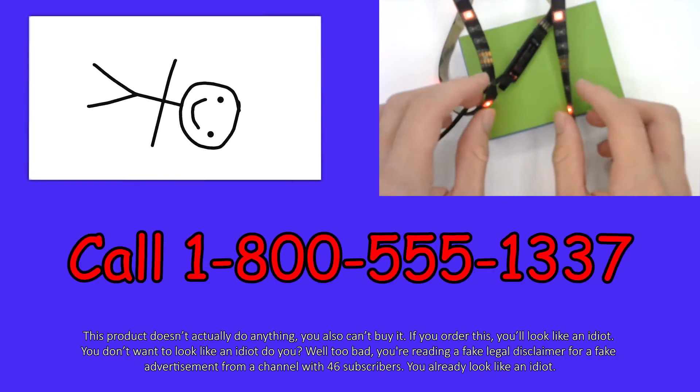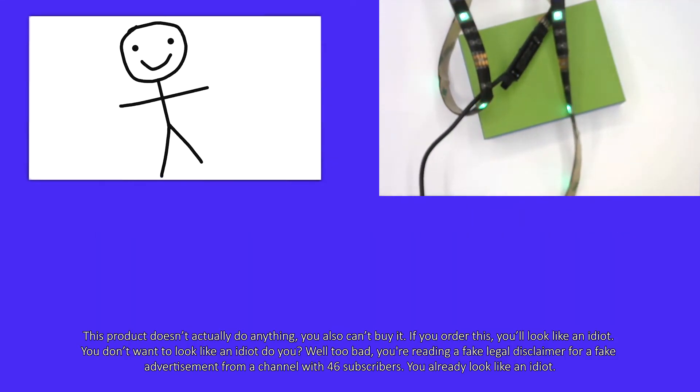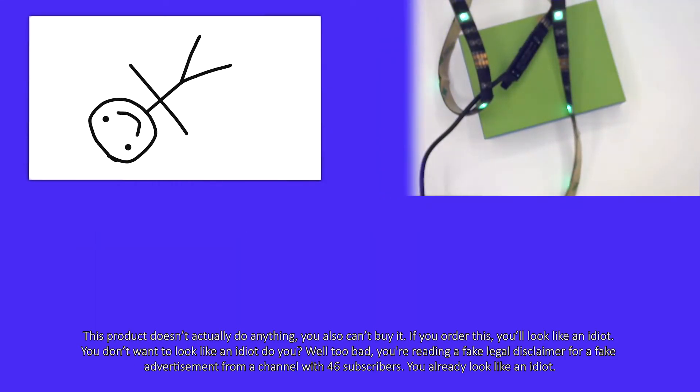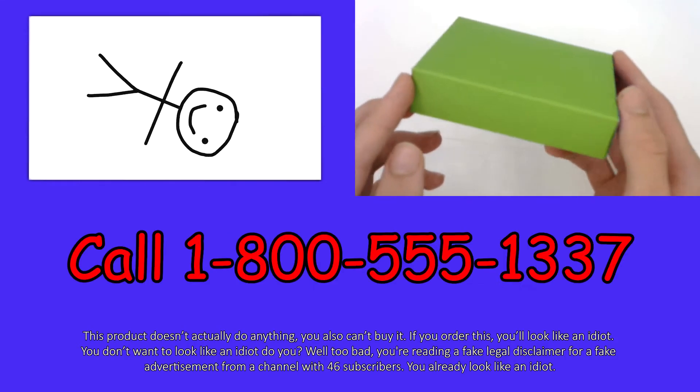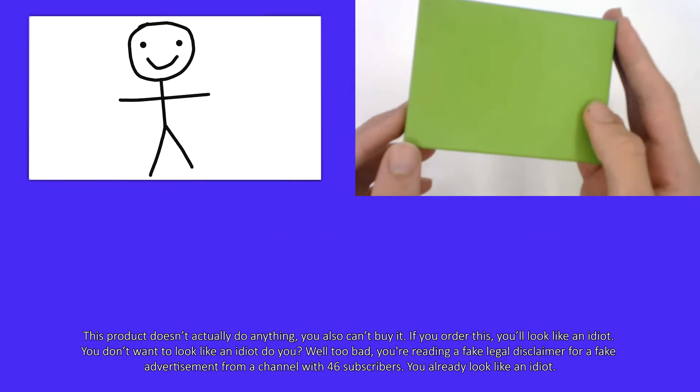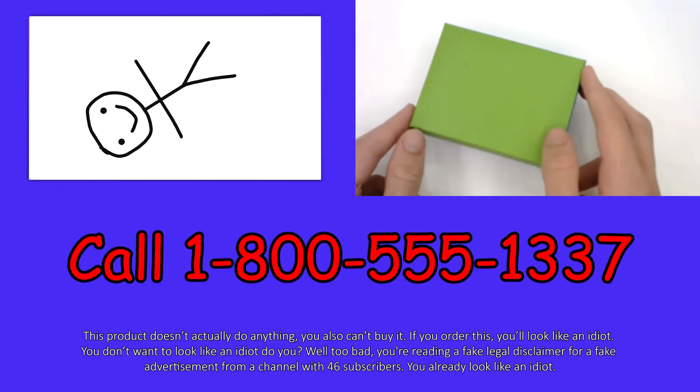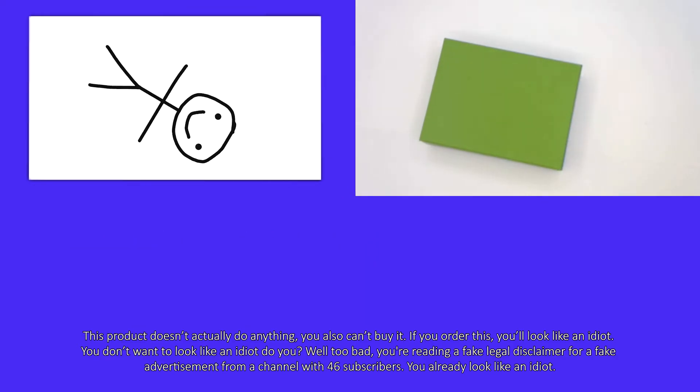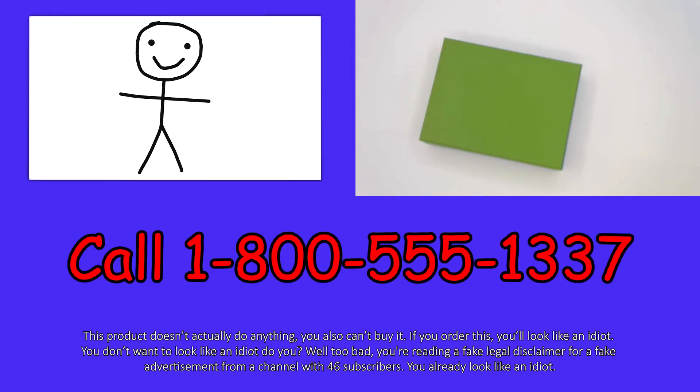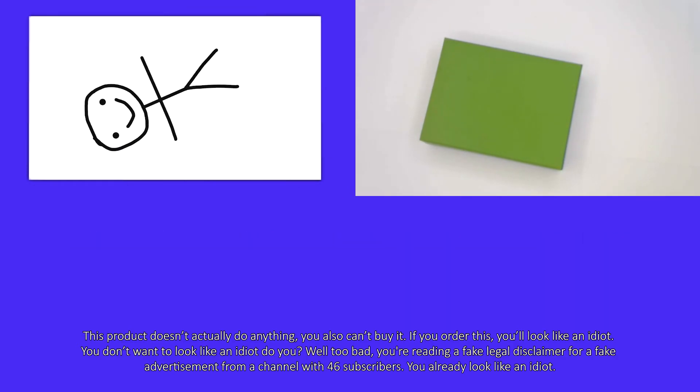To buy it, call 1-800-555-1337. Once again, that's 1-800-555-1337.